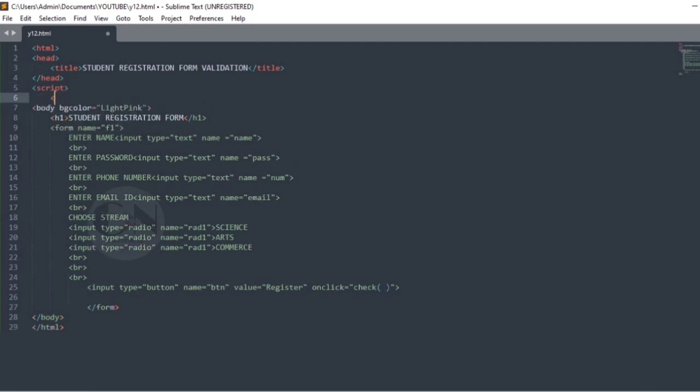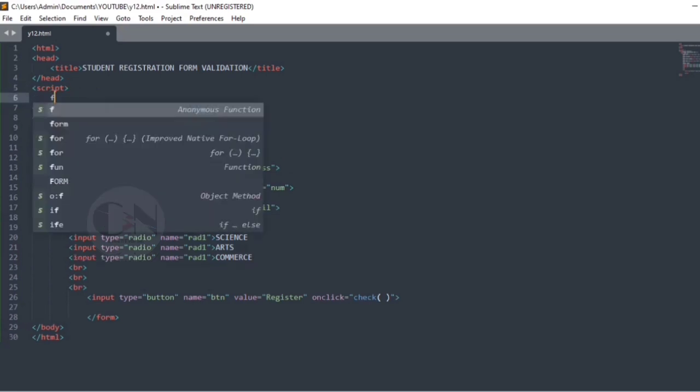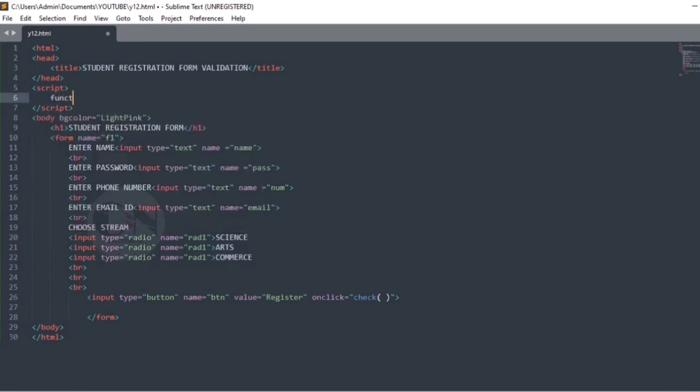For the validation part, using the script tag. Within the script tag we are declaring the function check within the curly braces.